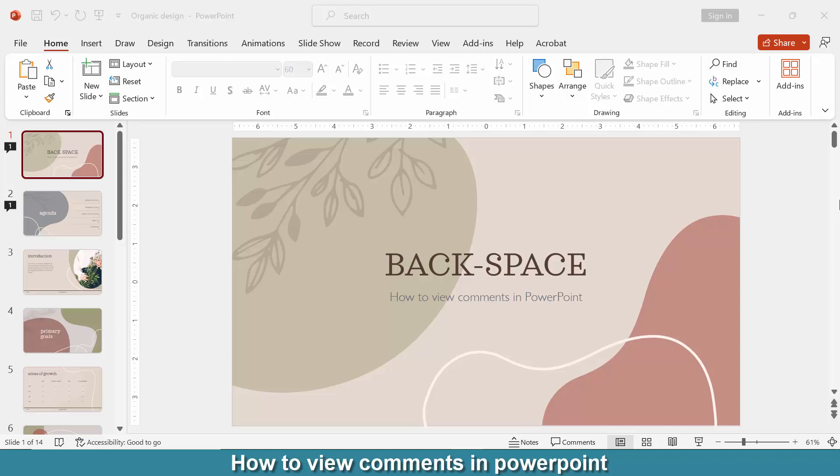Hello friends, welcome back. Today I am going to show you how to view comments in PowerPoint. So let's get started. First, we have to open a PowerPoint presentation. Now we want to view comments in this presentation.